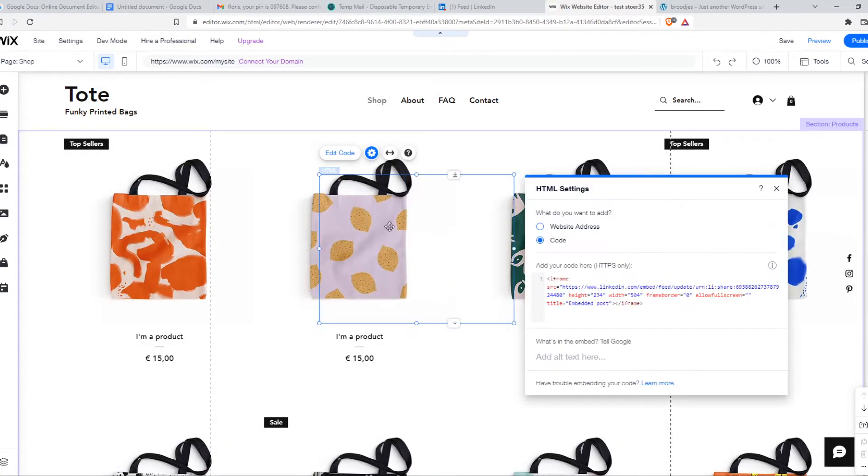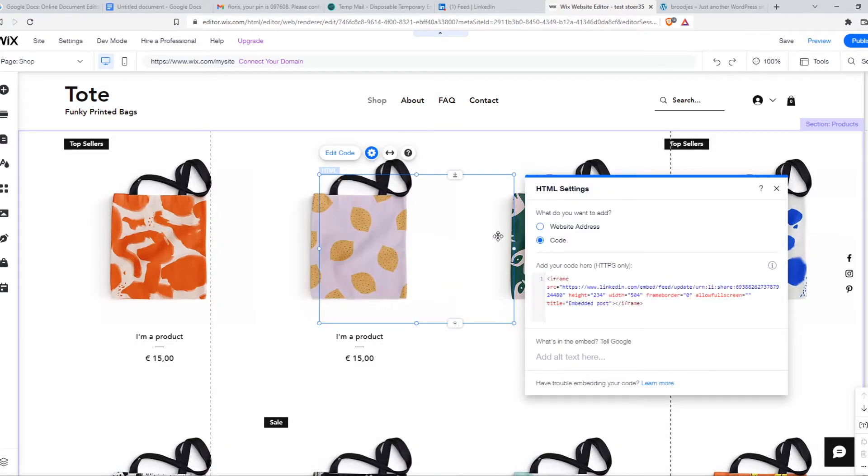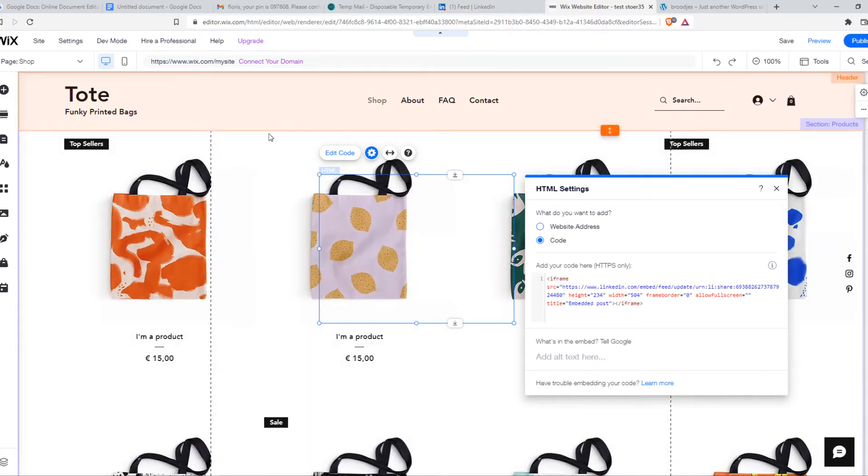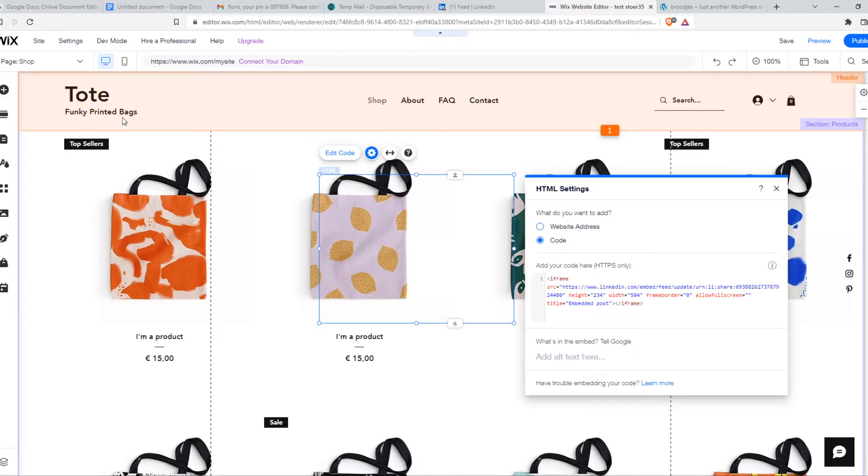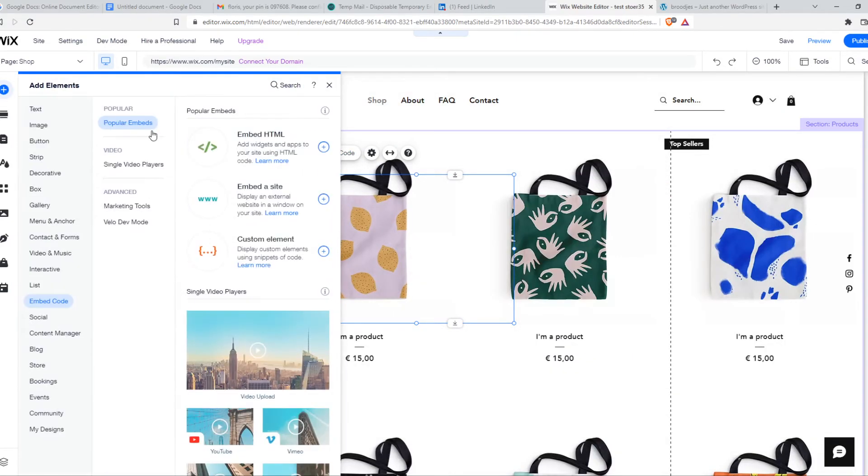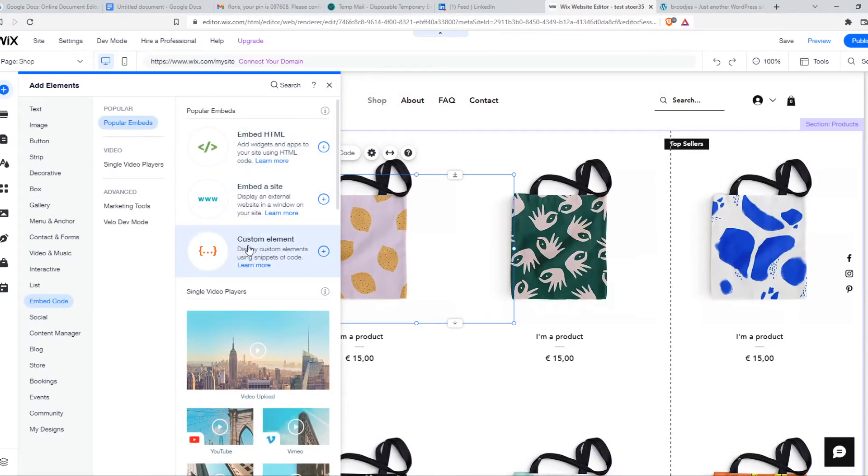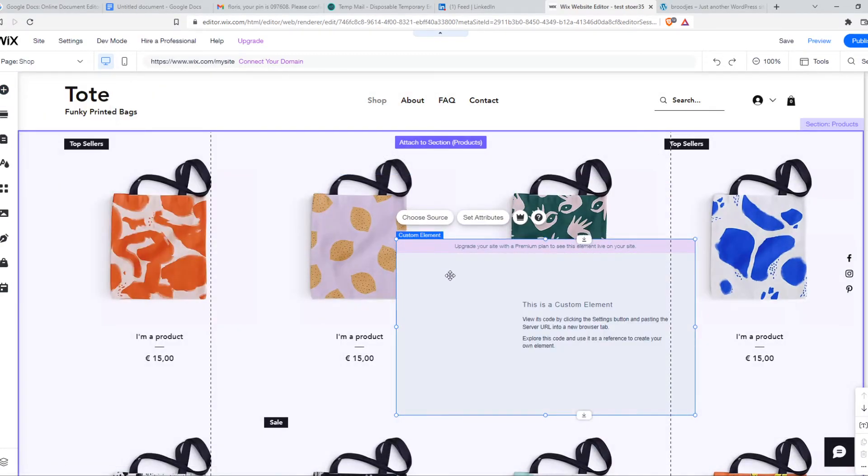Right now the post actually doesn't show up because I'm not using a paid version of Wix. To do this you actually need that. We can try this again with a custom element and as you can see it won't work here as well because we need a premium plan.